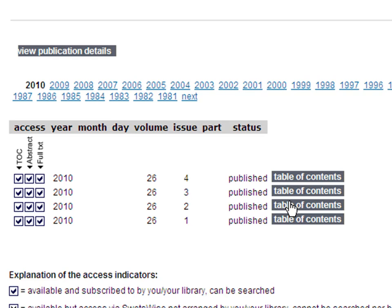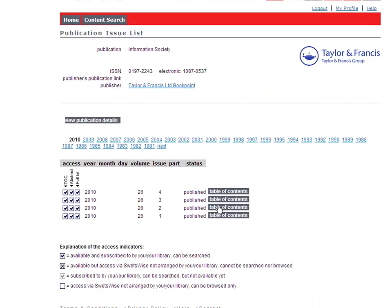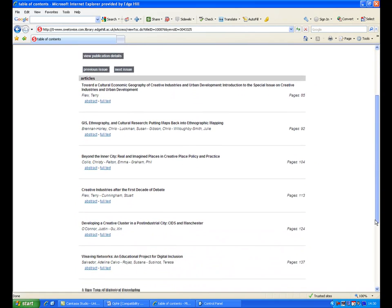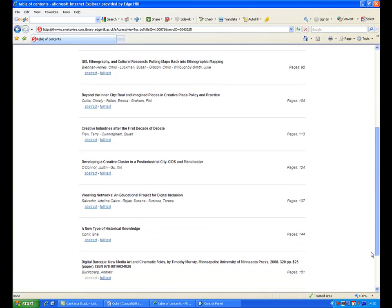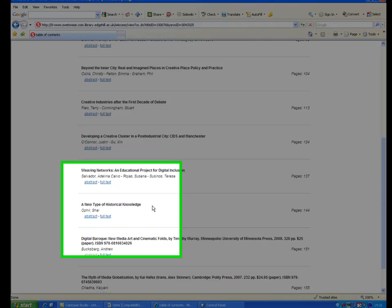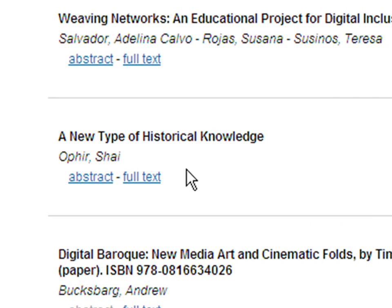Click on Table of Contents to see the articles in that issue. Here is the article we were looking for: A New Type of Historical Knowledge. Click on the link to access the abstract or the full text.